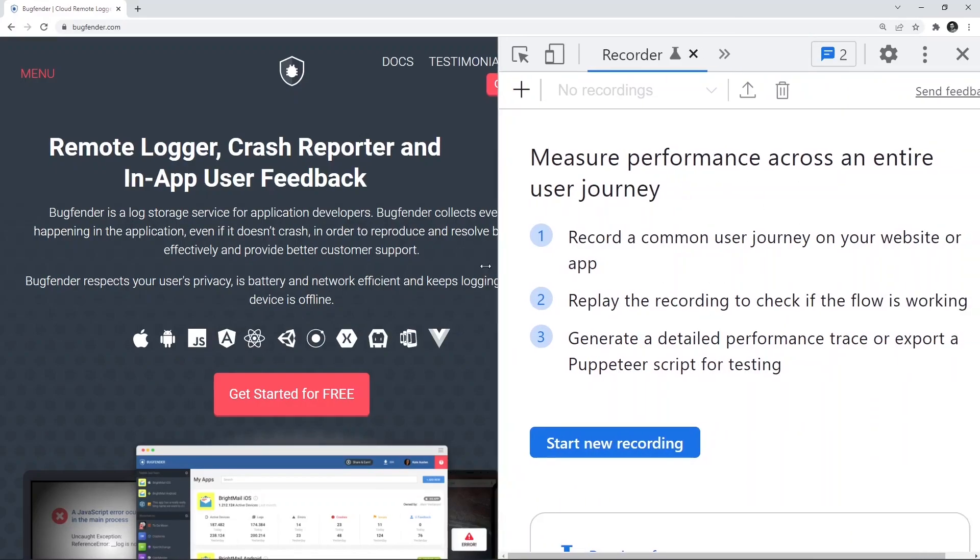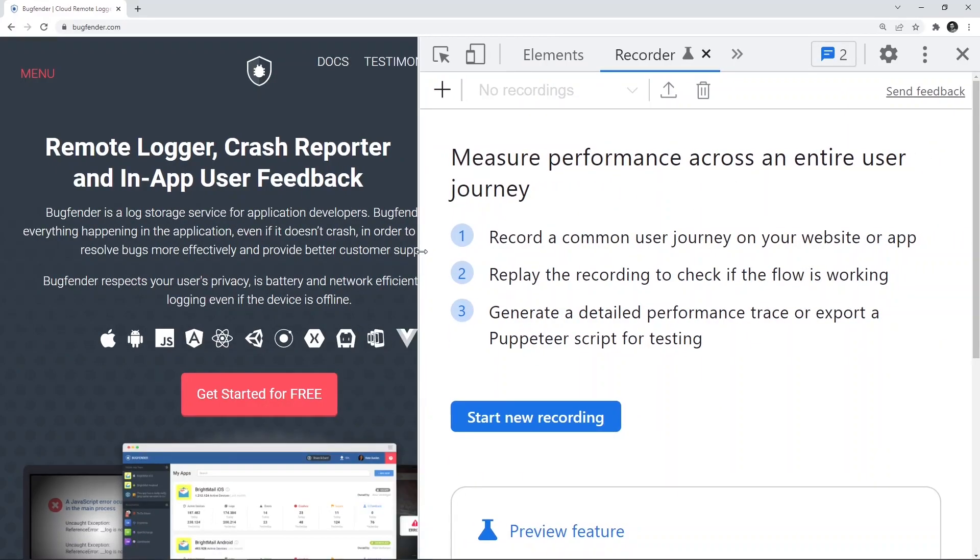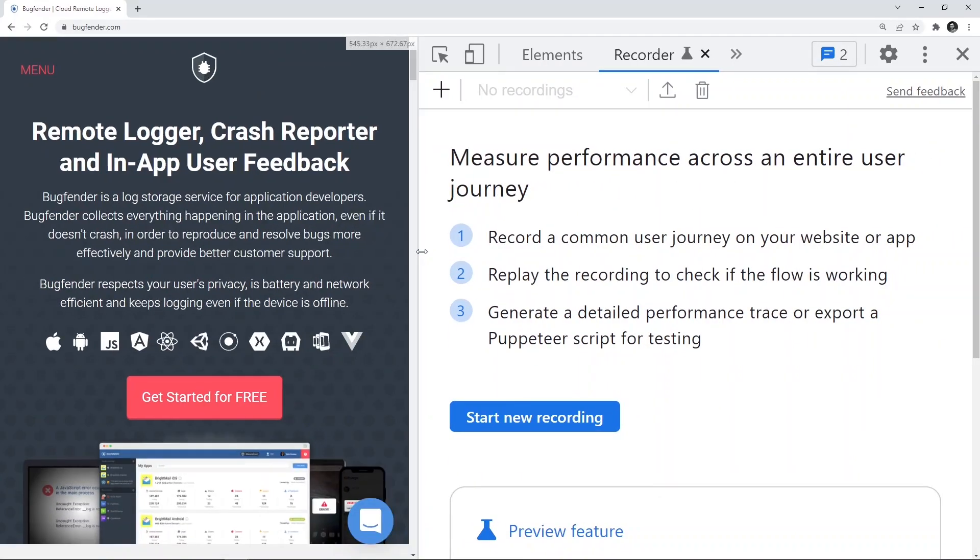What exactly is this Recorder Panel for? This Recorder Panel is multi-purpose. It helps you to record a common user journey. It means that you perform certain actions on the application and it records it.